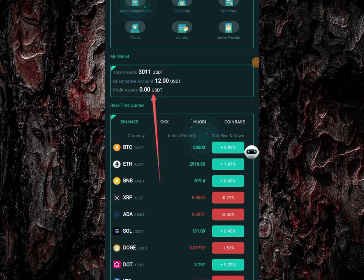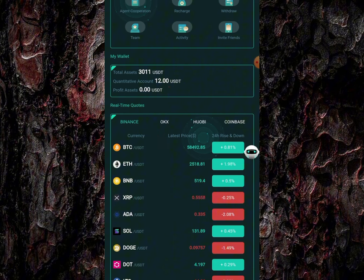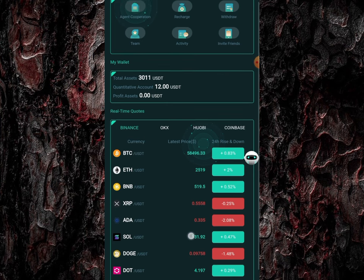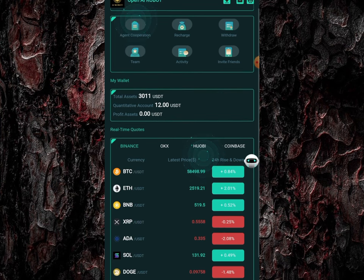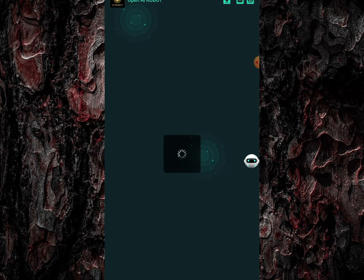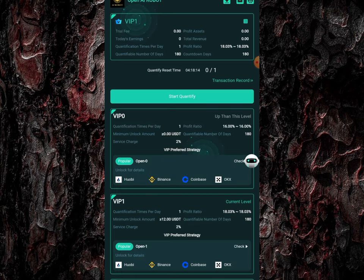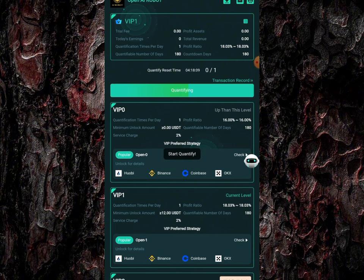If you look right here, you're going to see that I have zero USDT on my profit asset and over 12 USDT in my quantitative account. I recharged 20 USDT on this platform, and I'll be making money every single day. I just need to come over to this quantify button right here and click on it to make money every day.